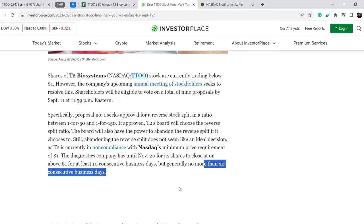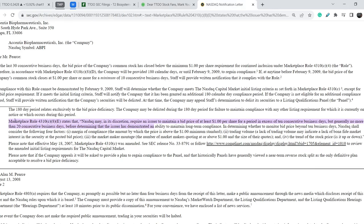This is a very important part — who will decide about 10 or 20 business days? Let me show you this rule. Marketplace Rule 4310 C8E states that Nasdaq may in its discretion require an issuer to maintain a bid price of at least $1 per share for a period in excess of 10 consecutive business days, but generally no more than 20 consecutive business days, before determining that the issuer has demonstrated an ability to maintain long-term compliance. In determining whether to monitor bid price beyond 10 business days, Nasdaq shall consider the following four factors.